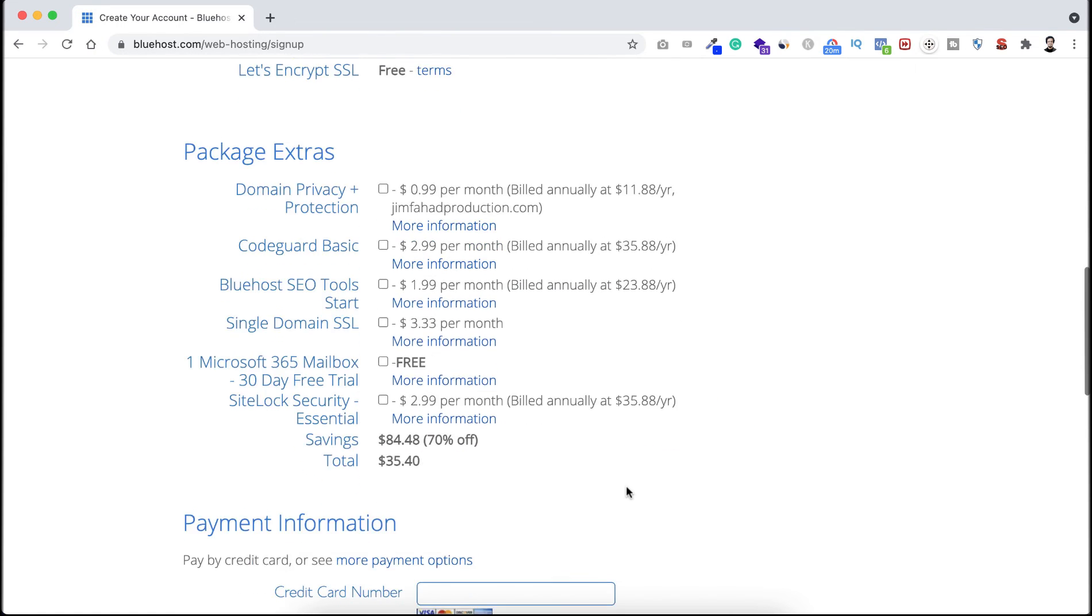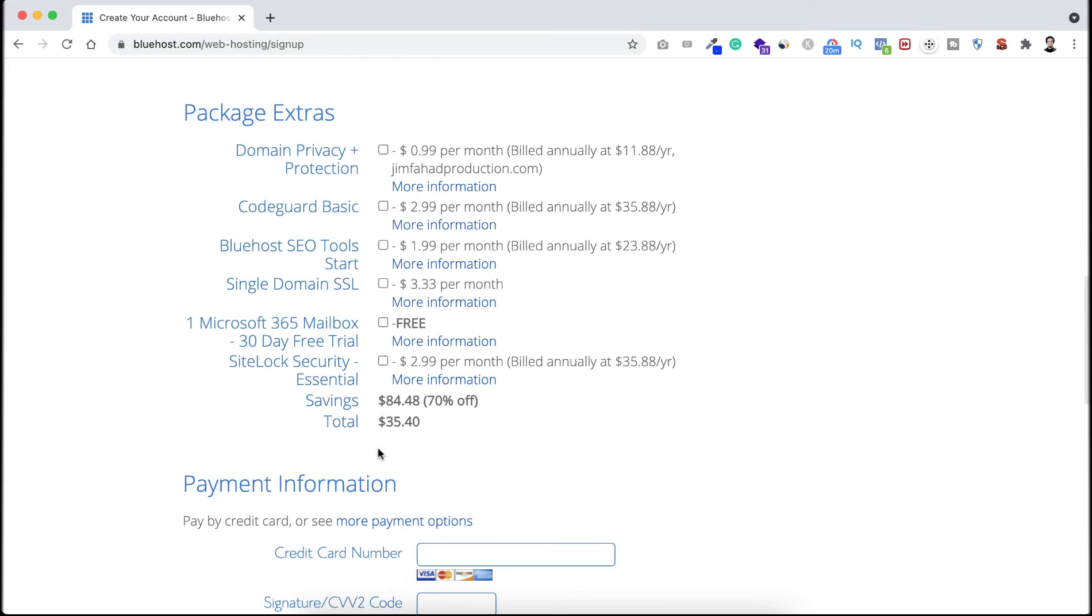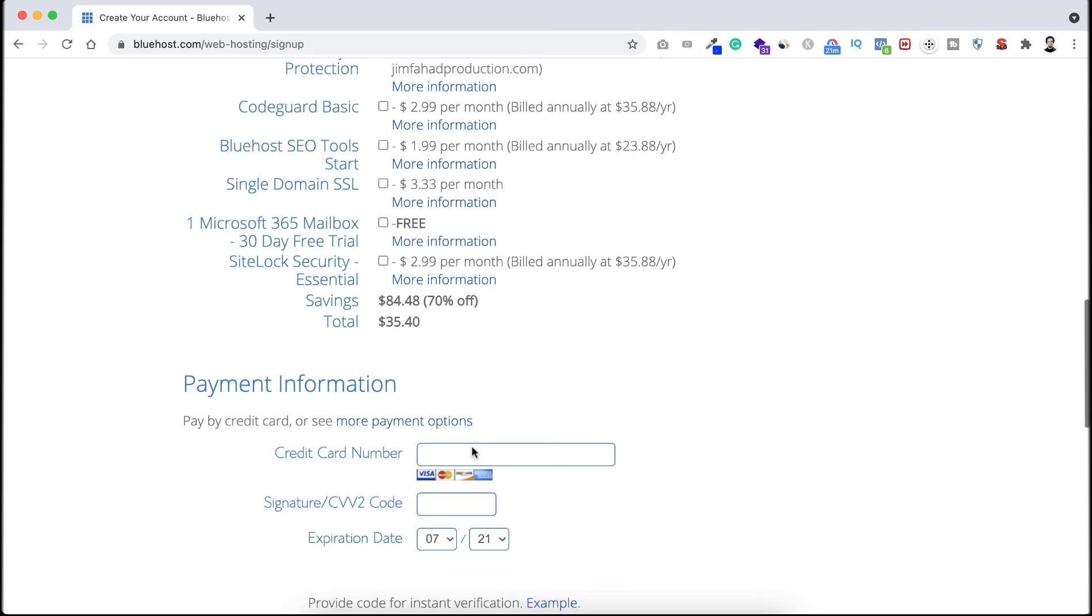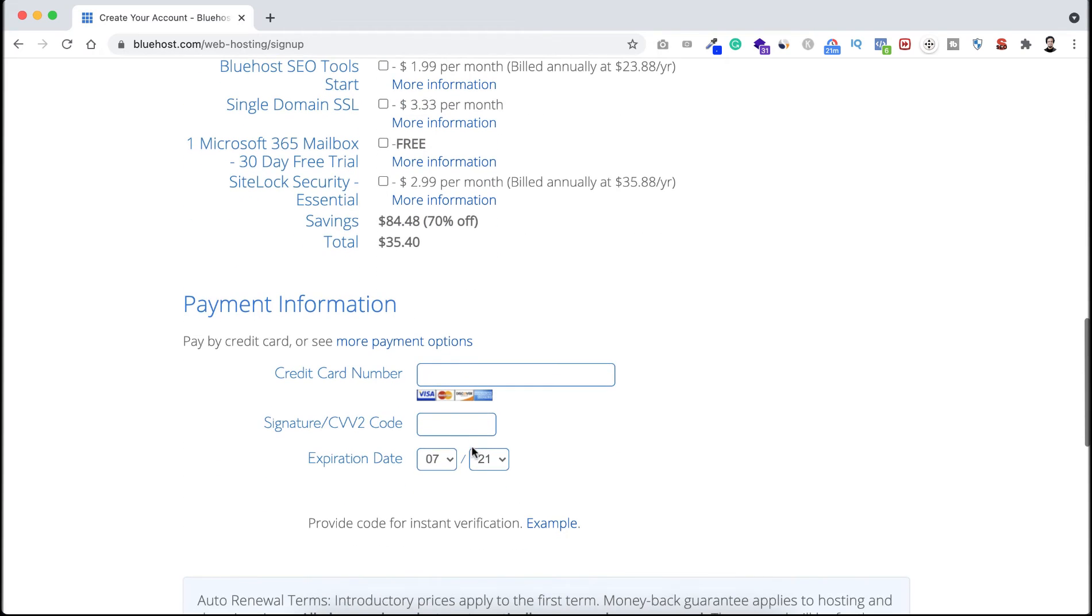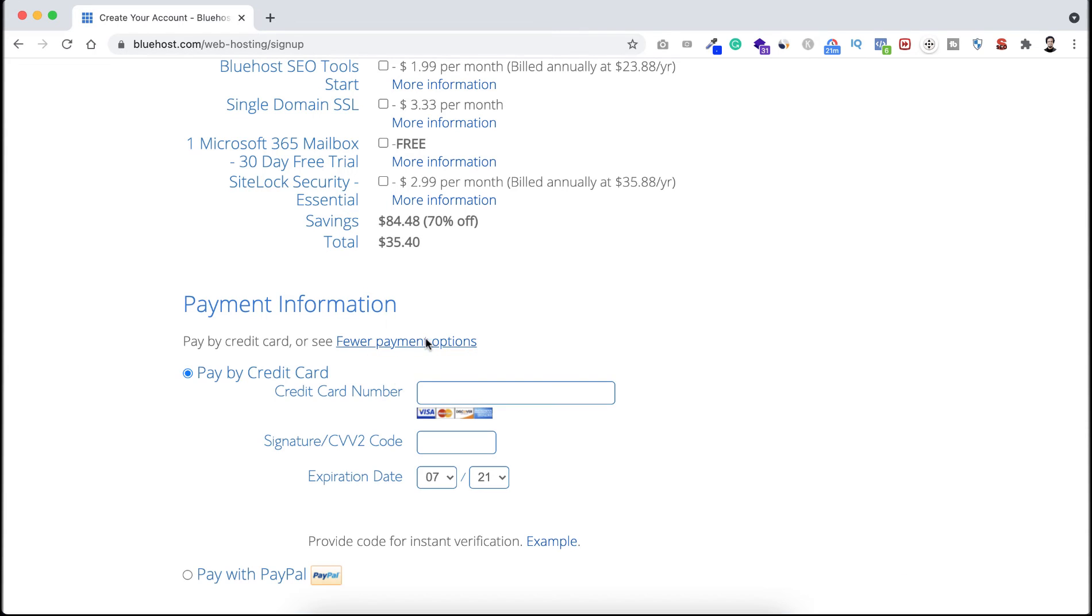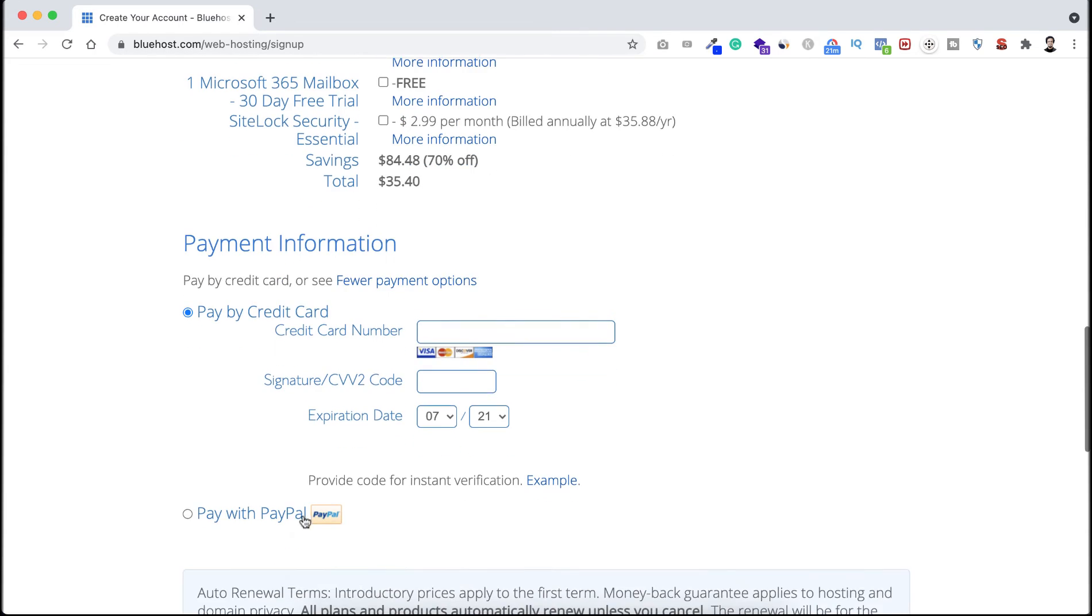You see here the total cost is only $35.40. With this little $35 you are getting hosting for the full year, also you are getting your domain name with it. And then here's the payment information. Here you can pay using your credit card, or if you click here on more payment options, then you can see here is also the option for paying using PayPal.